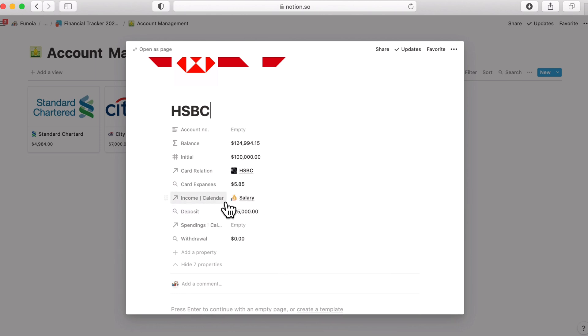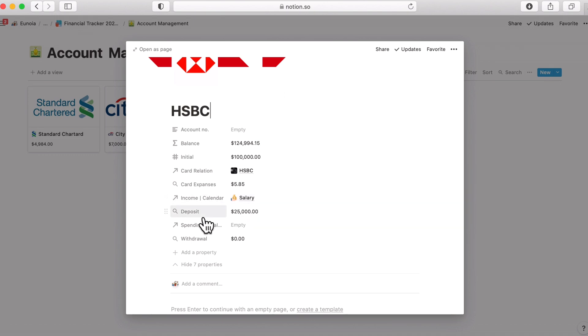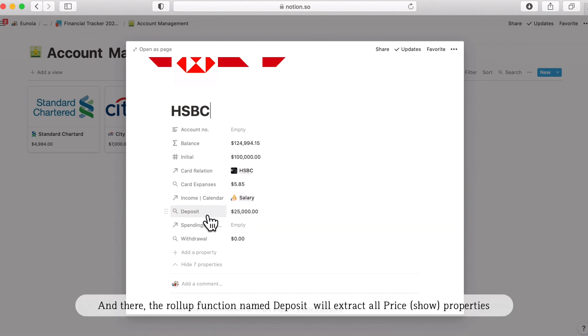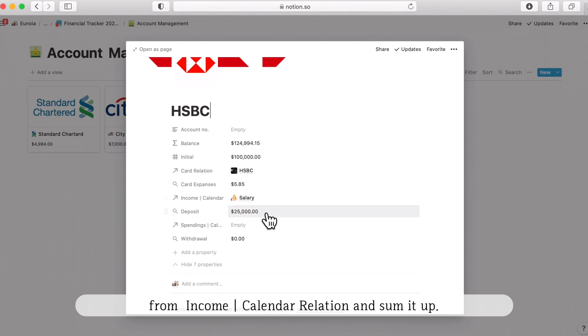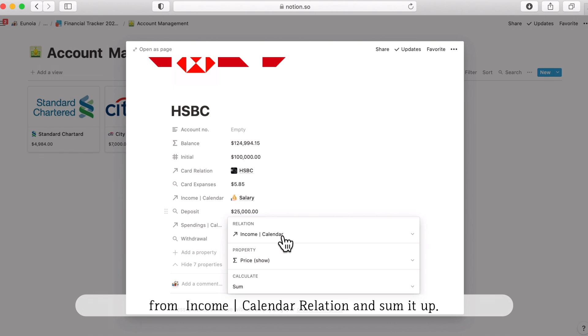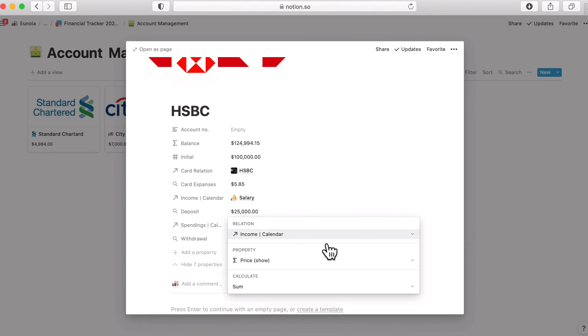For example if you have a salary through HSBC directly then this page will be selecting salary as an item and then the deposit, this is a roll-up function extracting the price property from this income item. So deposit will extract all price show properties from the income calendar relation and sum it up. So income, price show and sum.